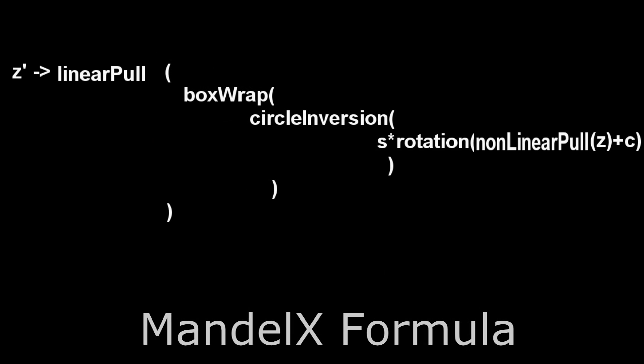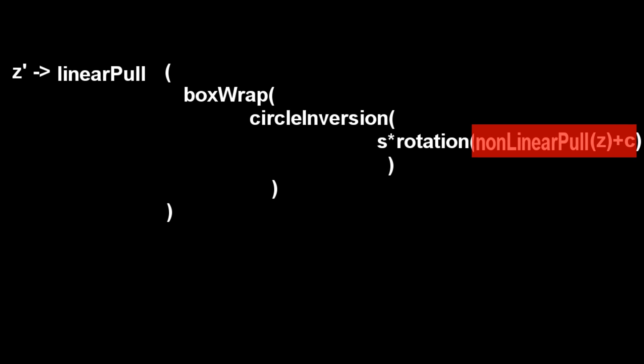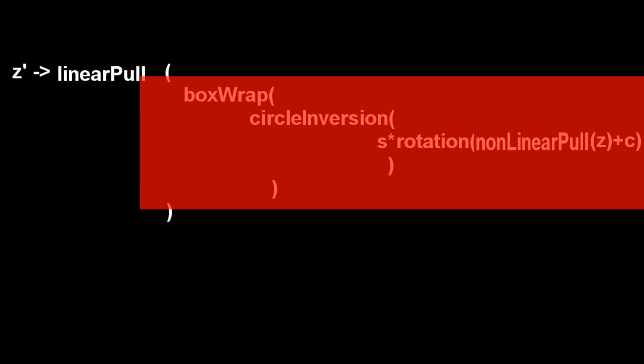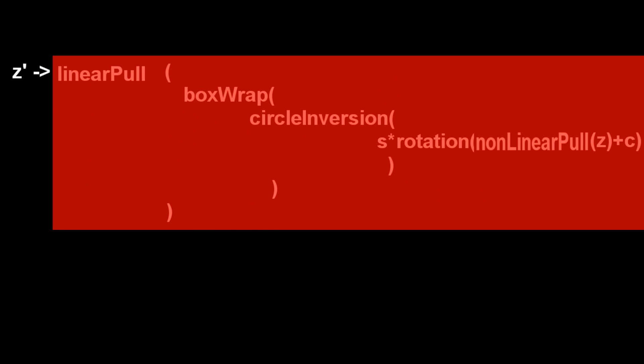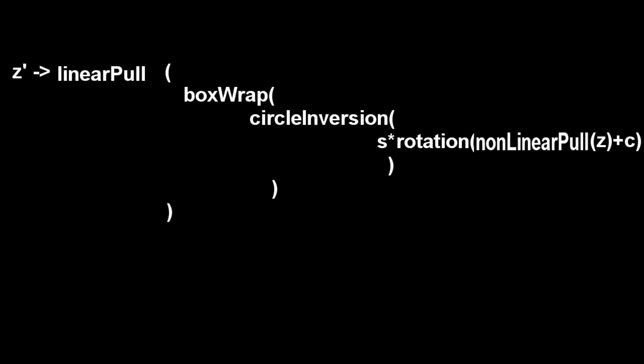This is the already known Mandellax. Its formula consists of consecutive transformations which are nonlinear pull, addition, rotation, multiplication, circle inversion, box wrap, and linear pull. They have already been described in news issue six, and now we want to demonstrate their combined effect.